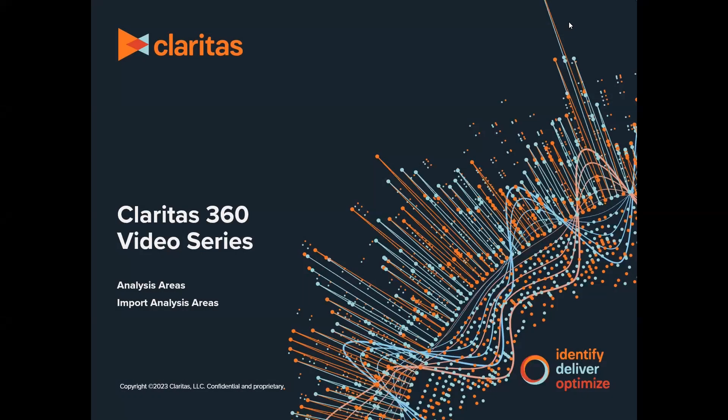Welcome to the Claritas 360 video series. In this video, we'll provide a quick summary of how to import analysis areas, which can be either a list of geographies or a polygon file.